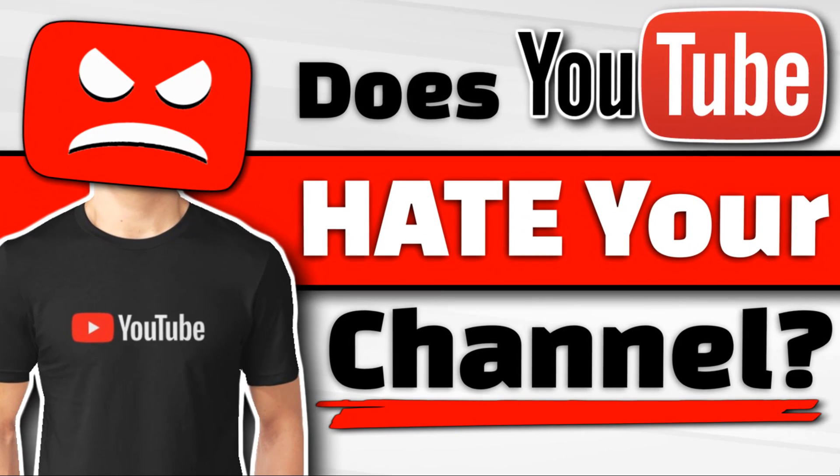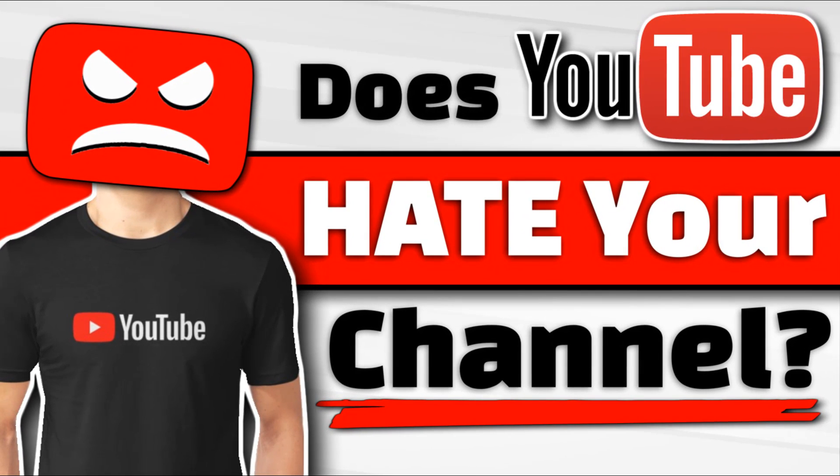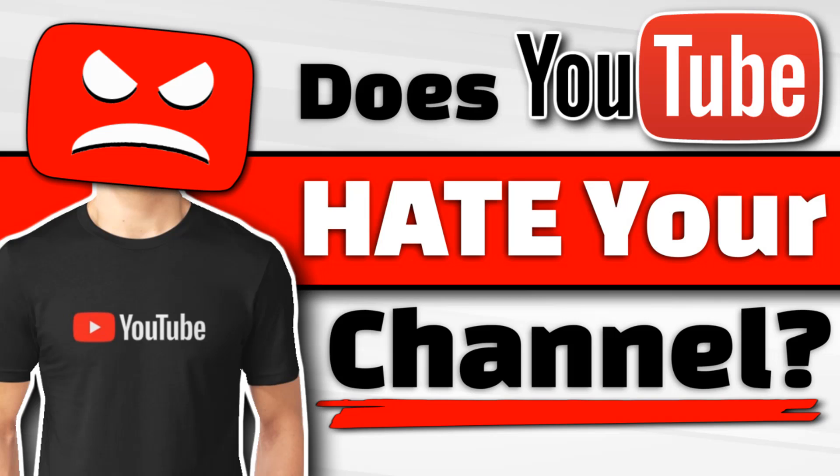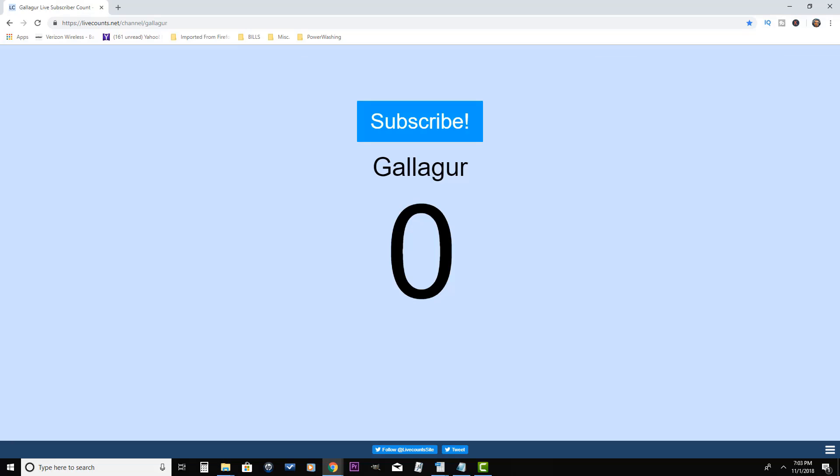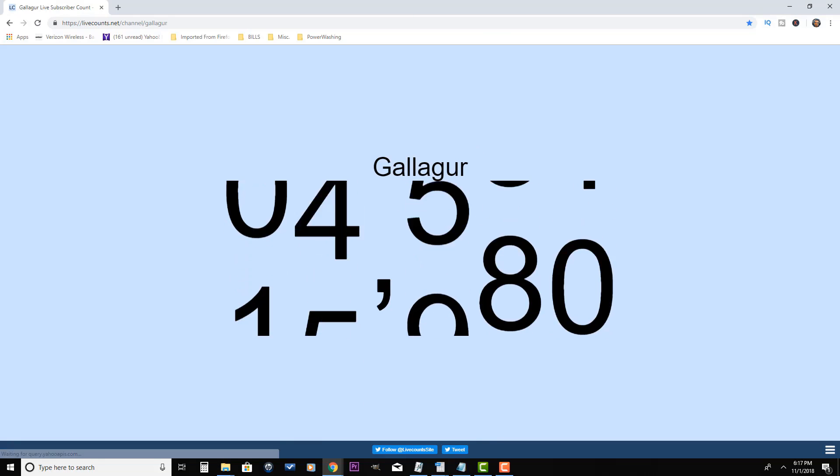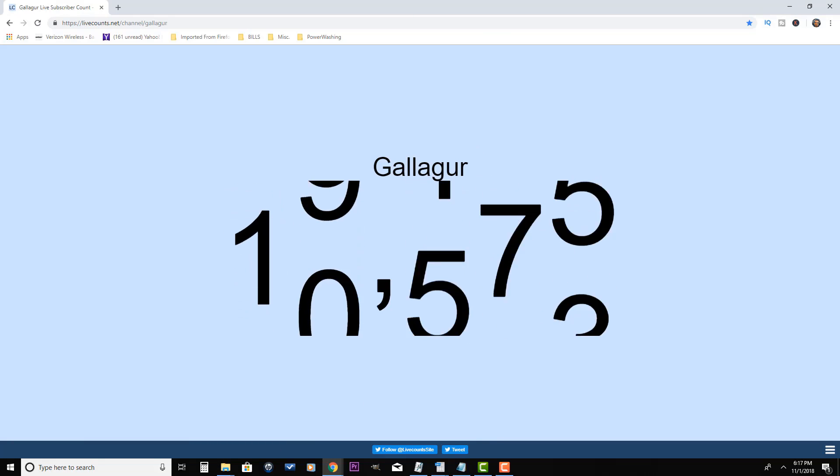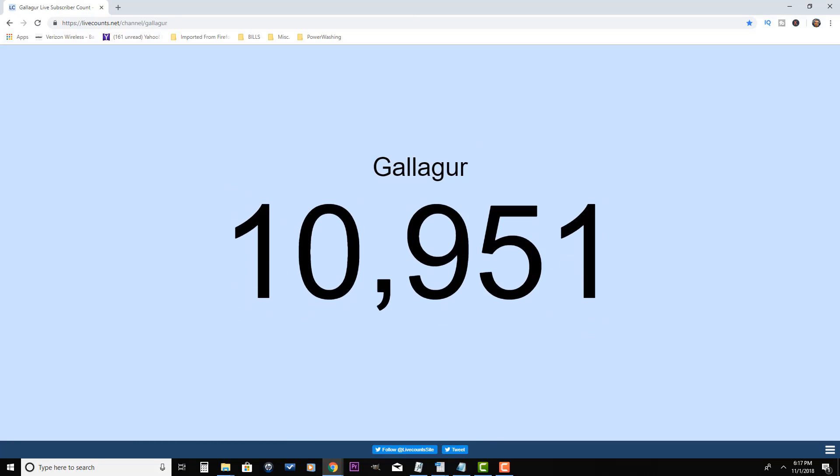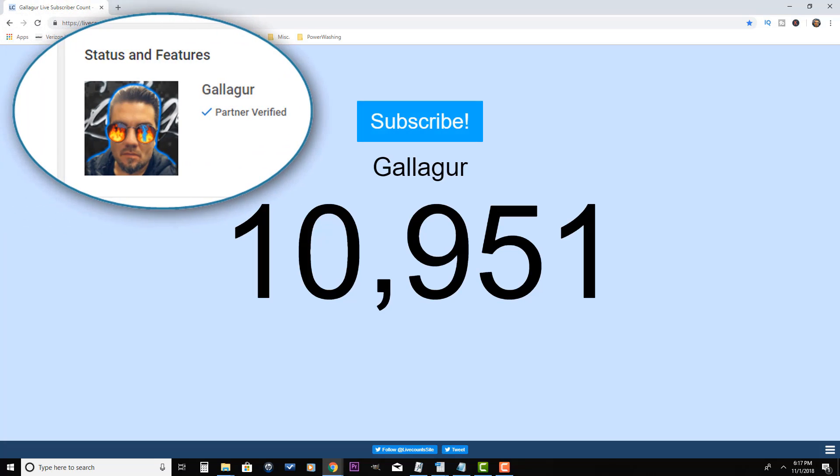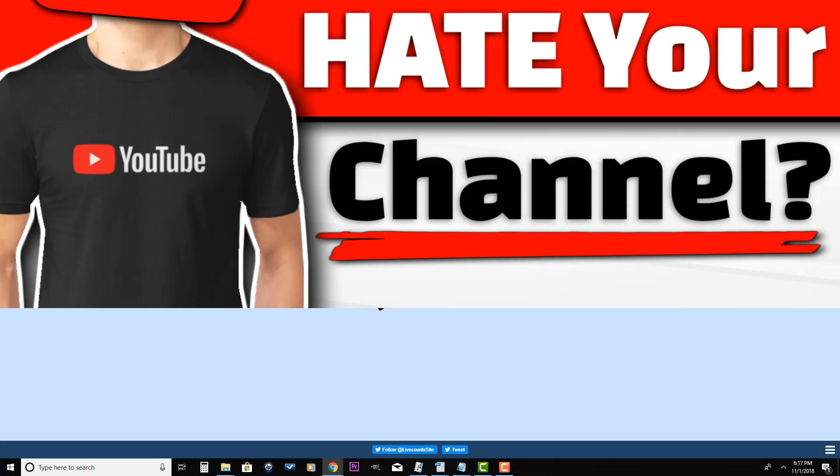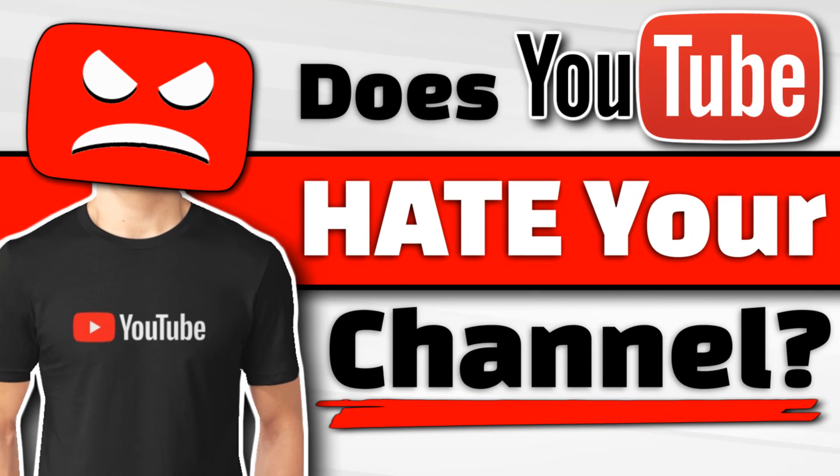Gallagher here. If you want to grow your channel quick and easy, subscribe and smash that notification bell because I share with you all the tips, tricks, and strategies that I use to grow this dead channel from zero to thousands of subscribers and became a YouTube partner in just a matter of months.